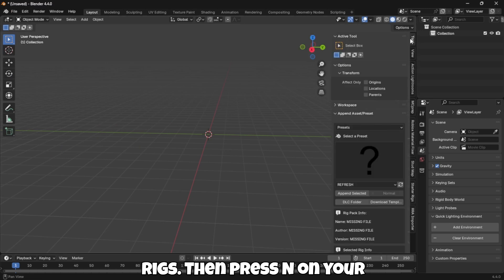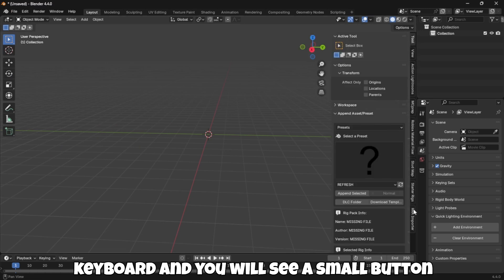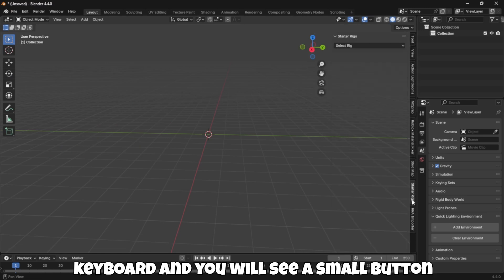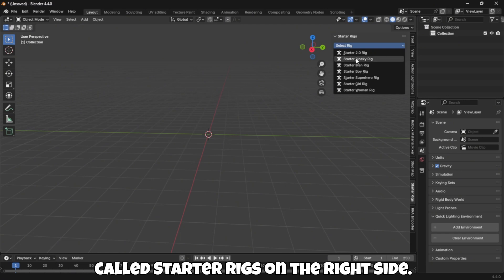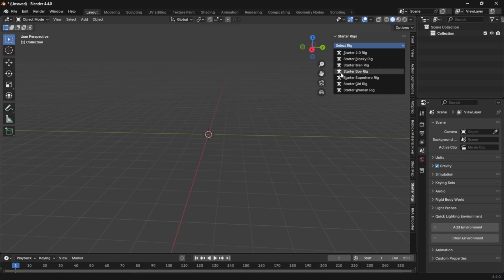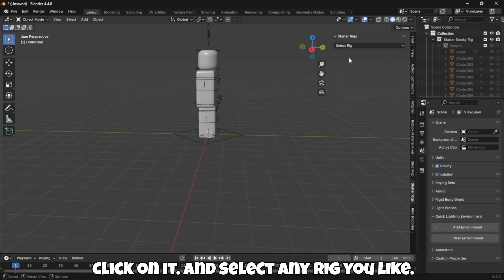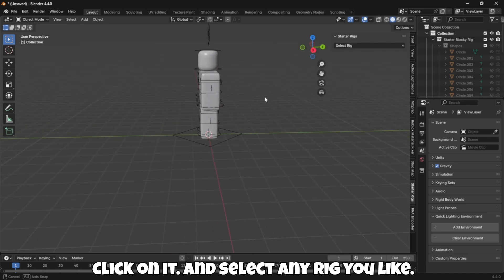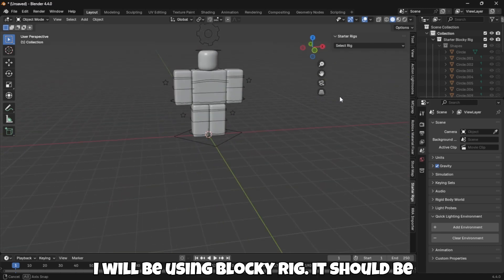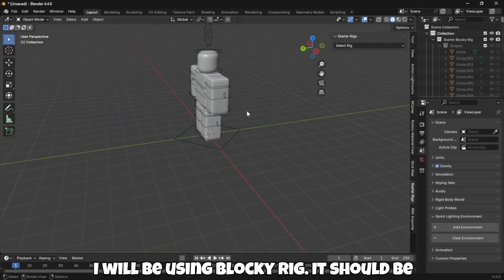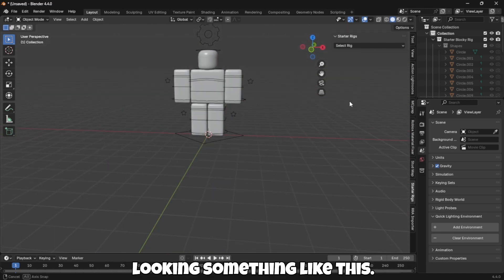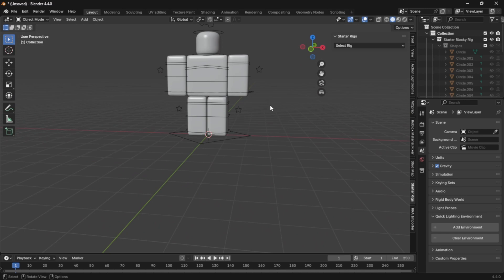Then press N on your keyboard and you will see a small button called Starter Rigs on the right side. Click on it and select any rig you like. I will be using Blocky Rig. It should be looking something like this.